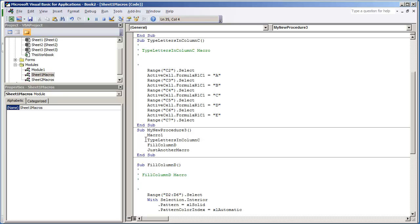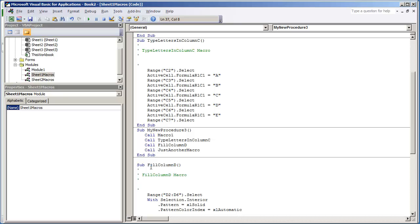You could place Call before each. That way it's Call Macro1, Call TypeLettersInColumnC, Call and Call. This is not something that's required. However, if you had a macro or a procedure that has parameters, you will need to use the Call function.